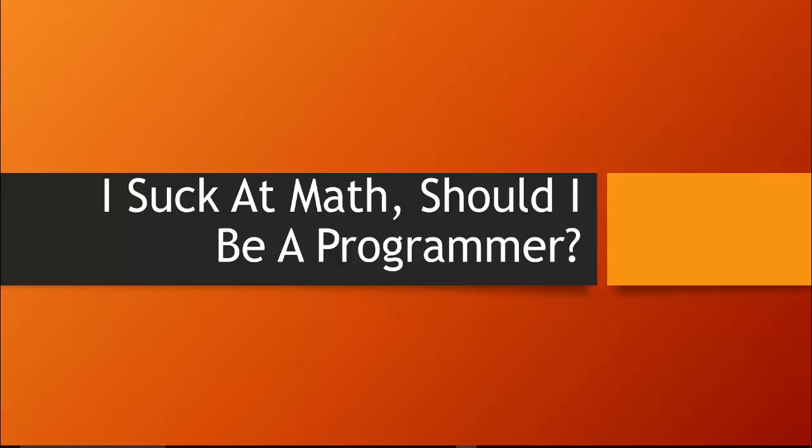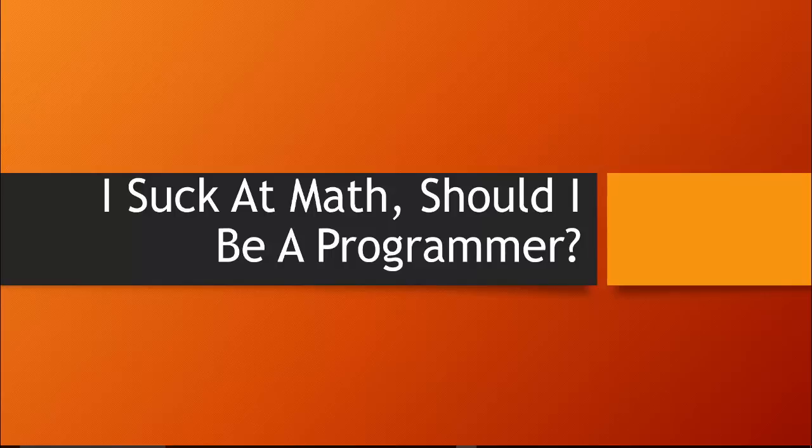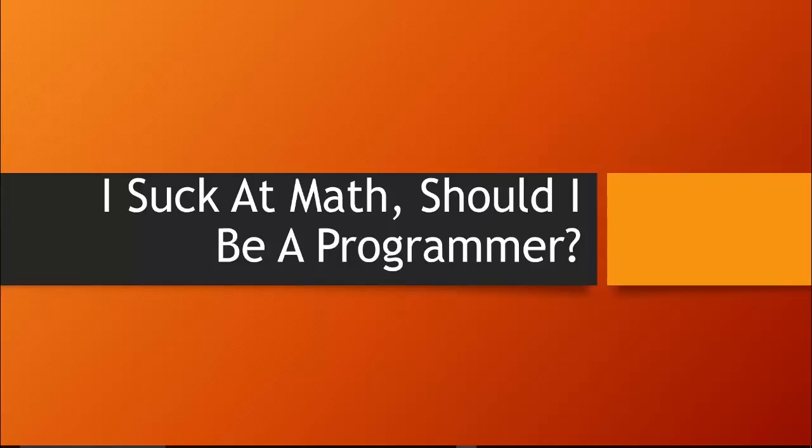Hey guys, what's up? So I suck at math, should I be a programmer? This question has been posed by a lot of different people. What I'm trying to tell you today is that you can be a programmer if you suck at math, but one of the good things about math is that...